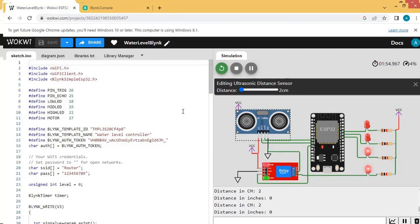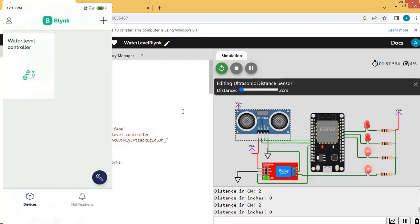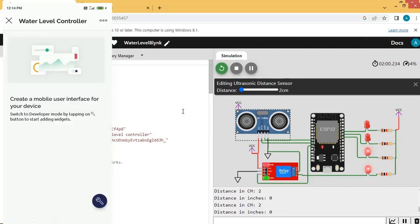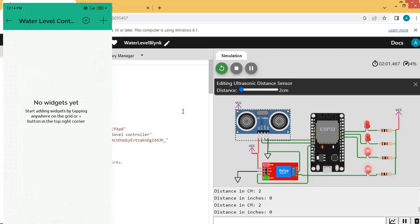Now start the Blynk app on your mobile. You can see the project "Water Level Controller" is already there. Click on this project. We will have to create a mobile user interface — click on the Settings icon. No widgets are added yet, so we will add widgets by pressing the plus sign.